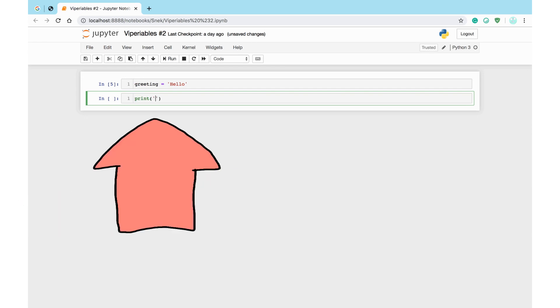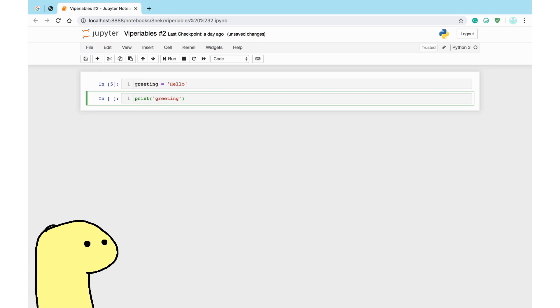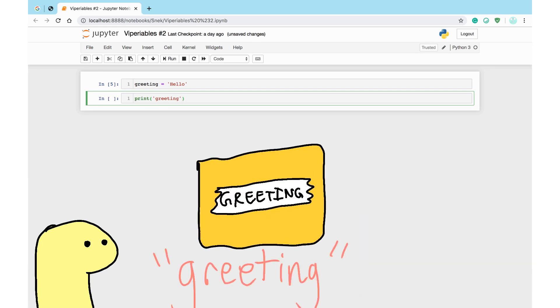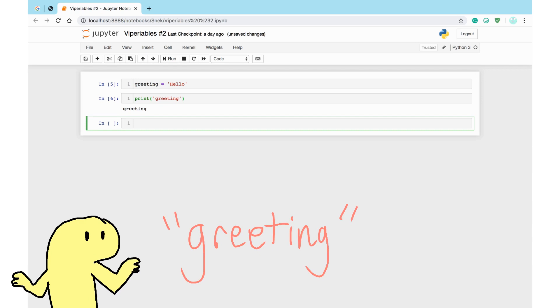So now you want to program a print command to spit out the contents of greeting. If you put quotes on the name greeting, Python would get confused. Instead of outputting the contents of the variable, it just says greeting.